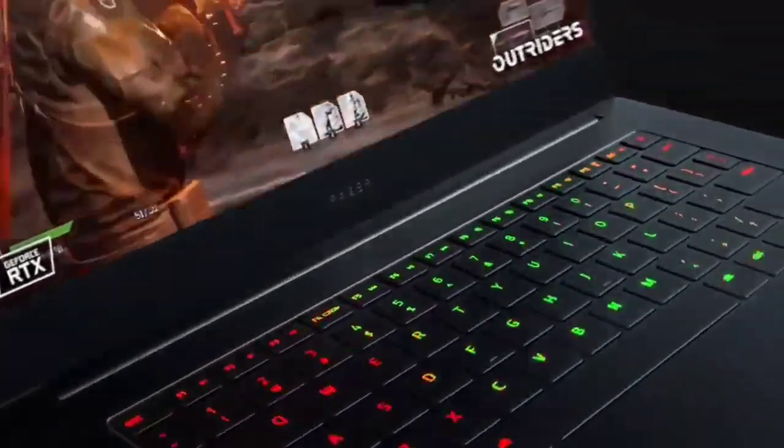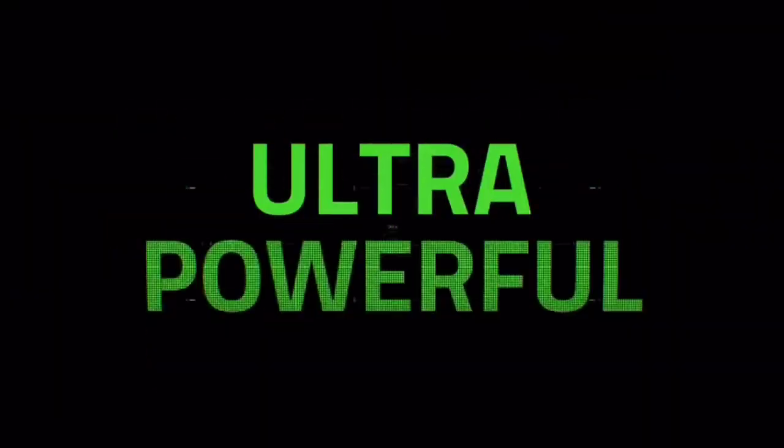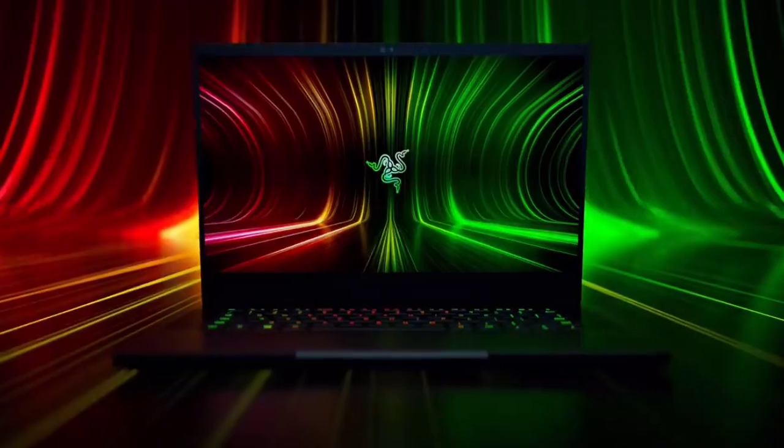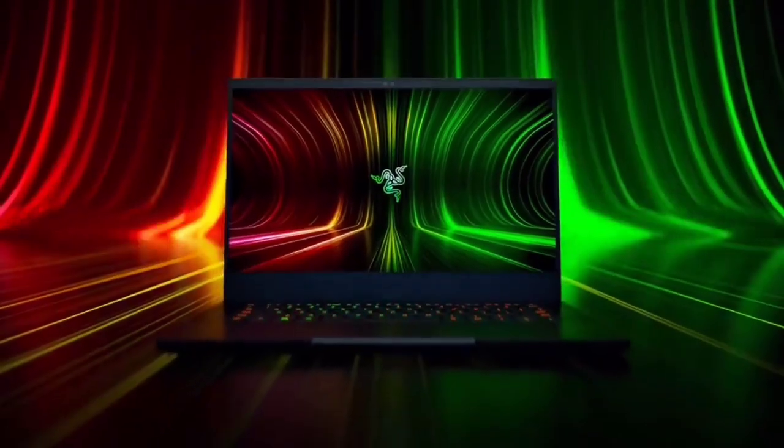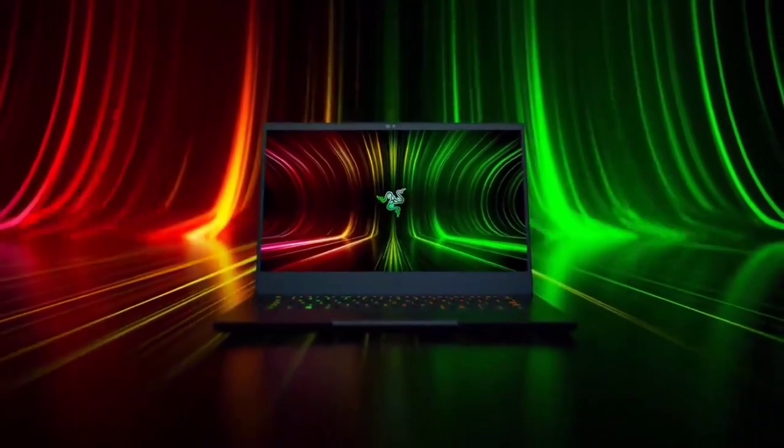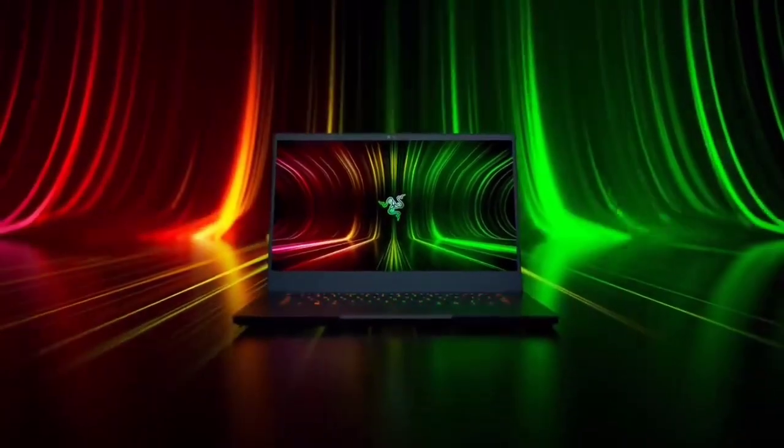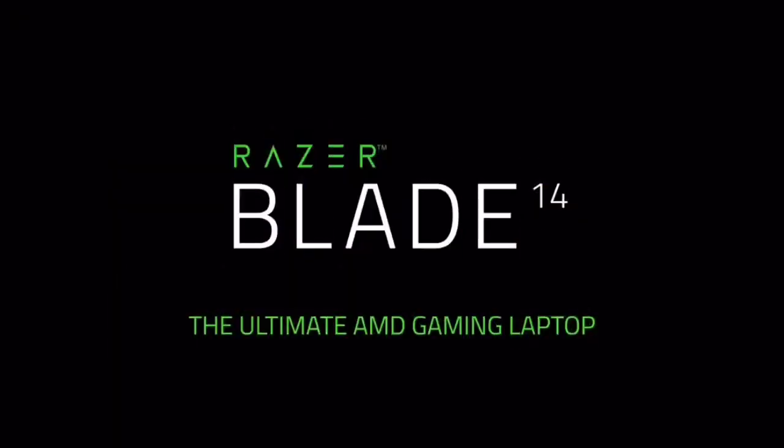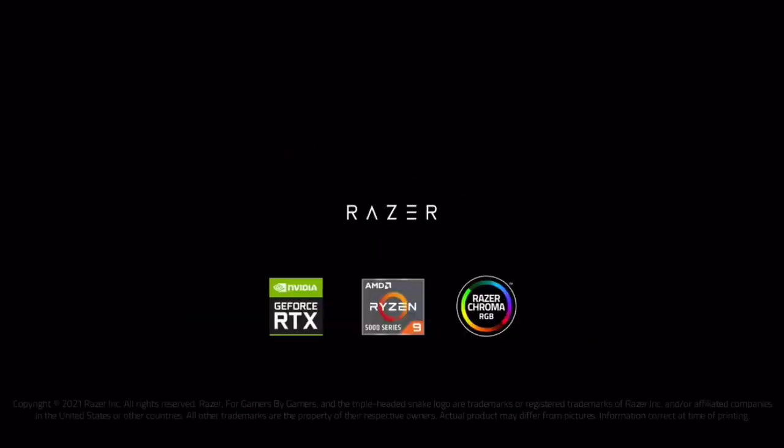When it comes to creative tasks, the Blade 14 scored well across our 25GB file copy, Handbrake, and Crossmark tests. So you'll have no issues running Premiere Pro here. That's not the only reason we like this laptop for video editing.